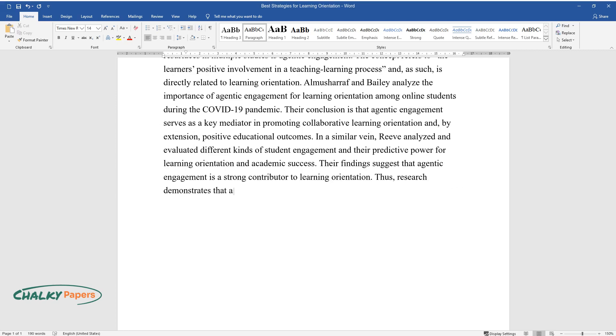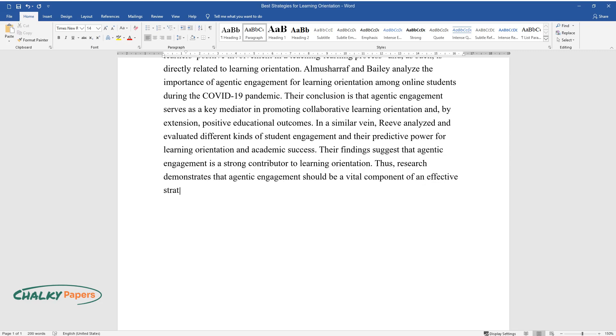Thus, research demonstrates that agentic engagement should be a vital component of an effective strategy for learning orientation, whether in teams or not.